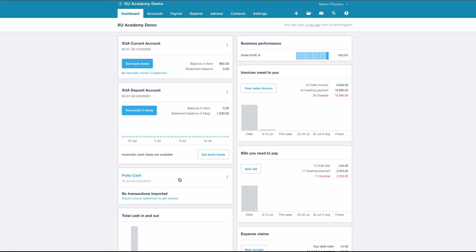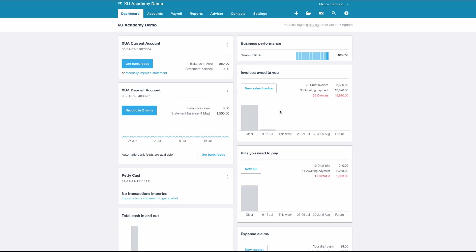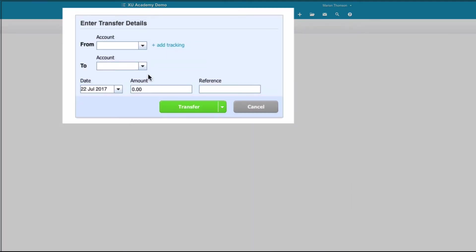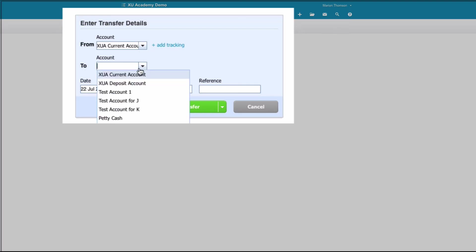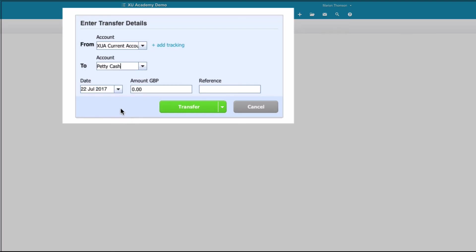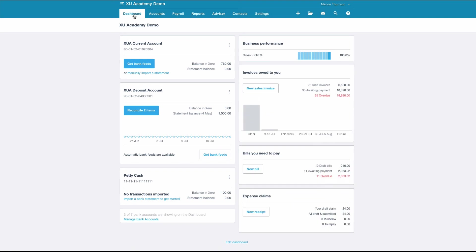Let's go to the plus sign and choose Transfer Money. The money is coming from the current account and going to our petty cash account. Today's date is the 5th. We're going to transfer £100, and we don't need a reference — we'll just say 'Transfer.'